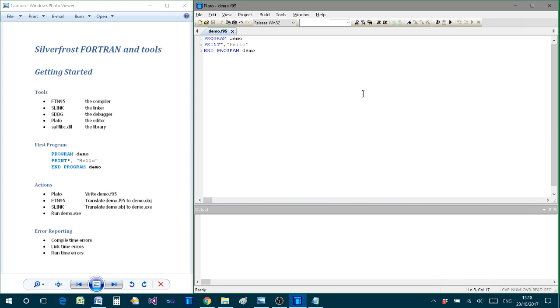So we can type our programs, we can compile, link and run our programs in a very simple way.